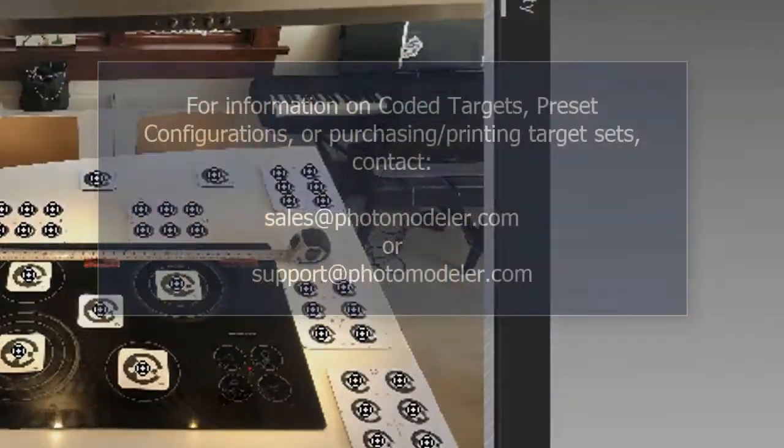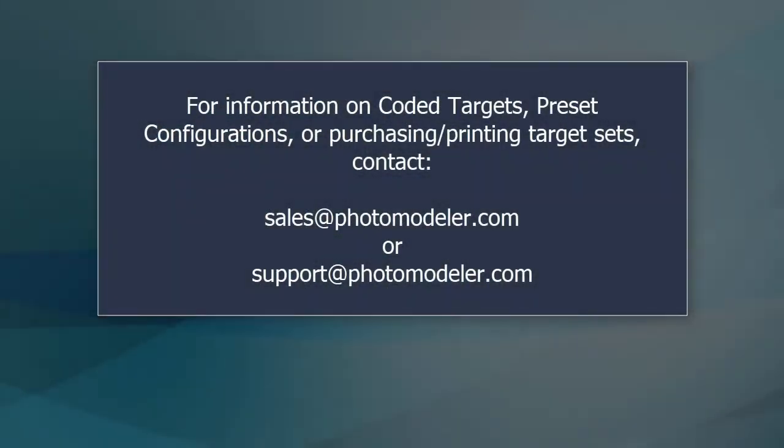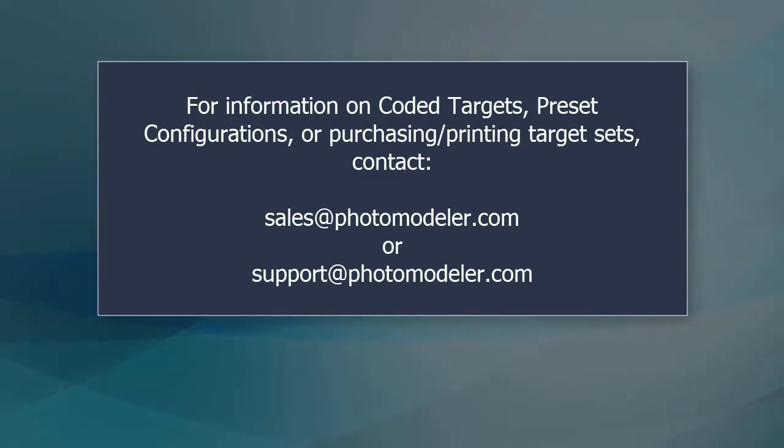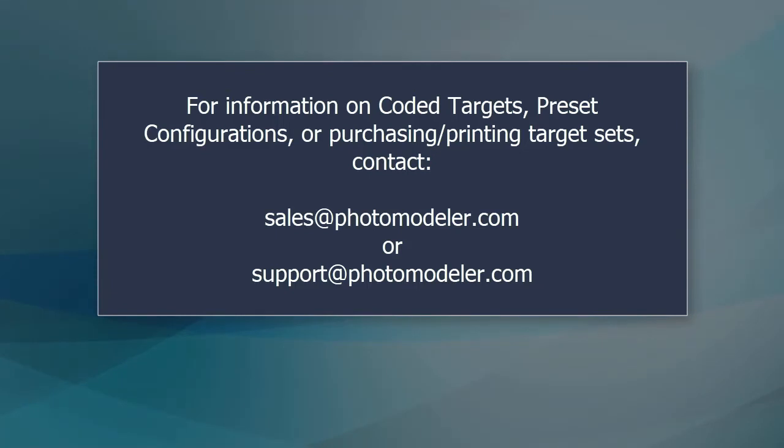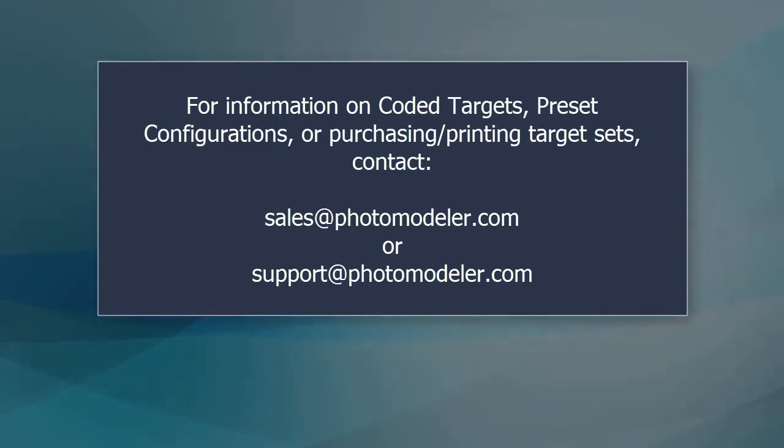For more information on the use of coded target preset configurations with your projects, please contact PhotoModeler Tech Support. And for information on purchasing target sets, contact Sales at PhotoModeler.com.